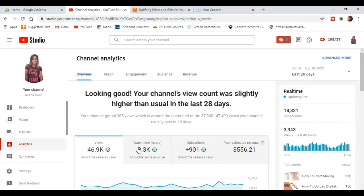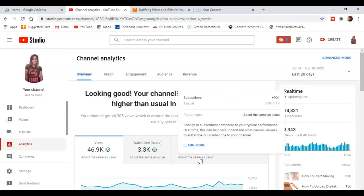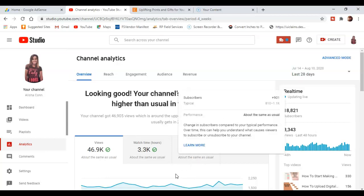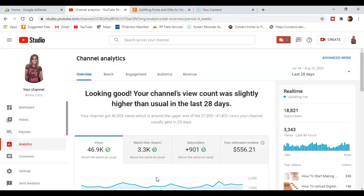Okay, so keep in mind this is a day behind. It is saying that I have gotten 901 new subscribers and it says it's about the same as usual. Sometimes it's a little bit more than that.